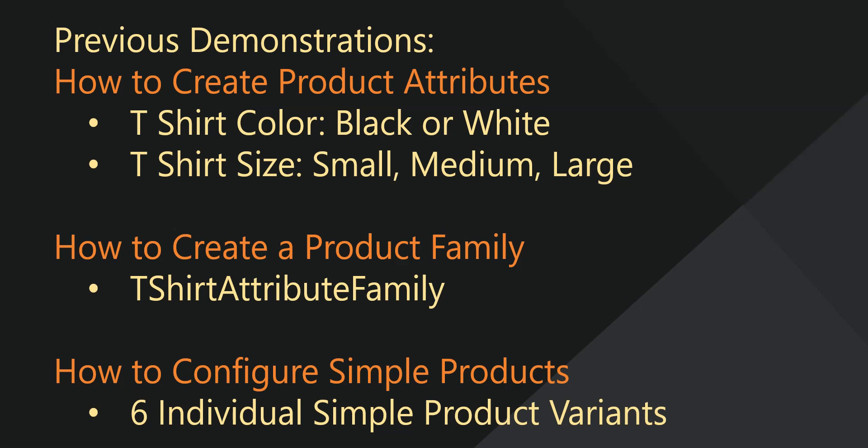After creating size and color attributes, we then created a product family for those attributes.